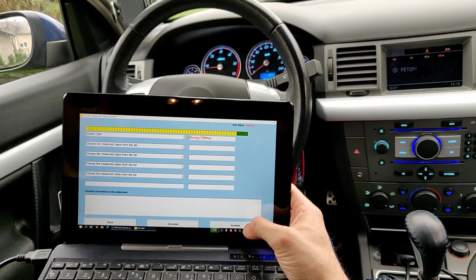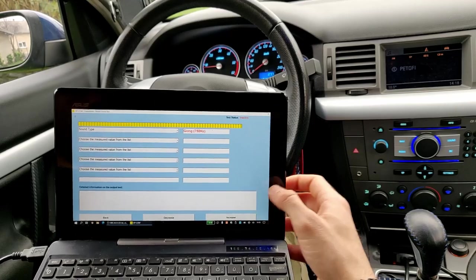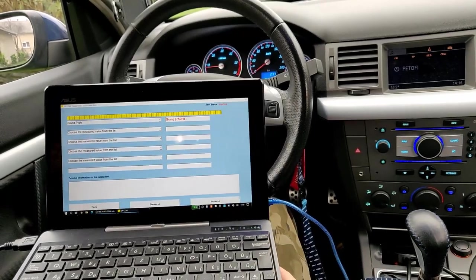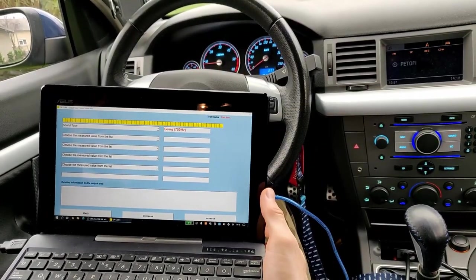Thanks for watching this episode from my car hacking series, you can find the github repo down in the description, and let me know if you need more of these videos.